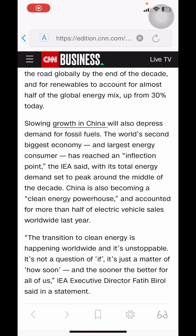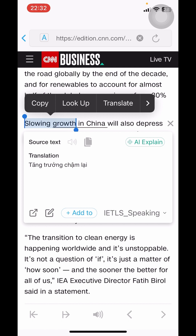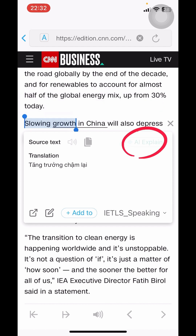With phrases, you hold and drag to look up quickly. If you still don't understand the meaning or are not satisfied with the translation, you can use AI for a more detailed and understandable explanation. For example, with the phrase "slowing growth," the normal dictionary translates it as slow growth. Try clicking on the AI to see the explanation.